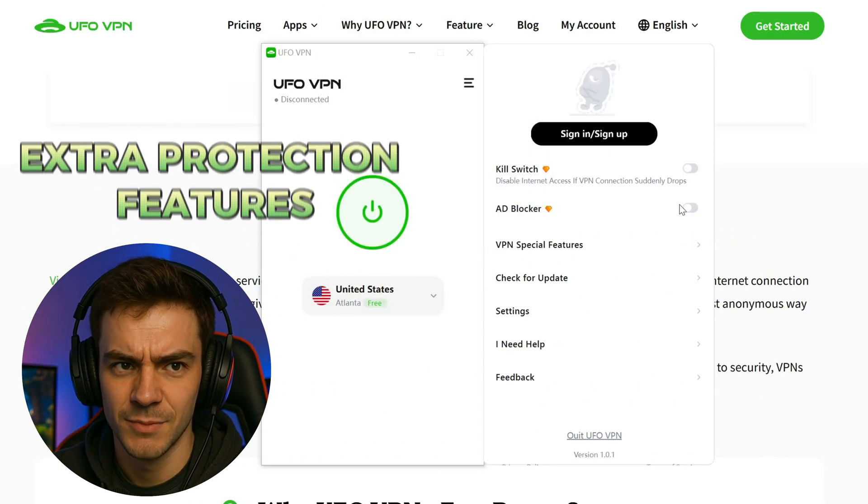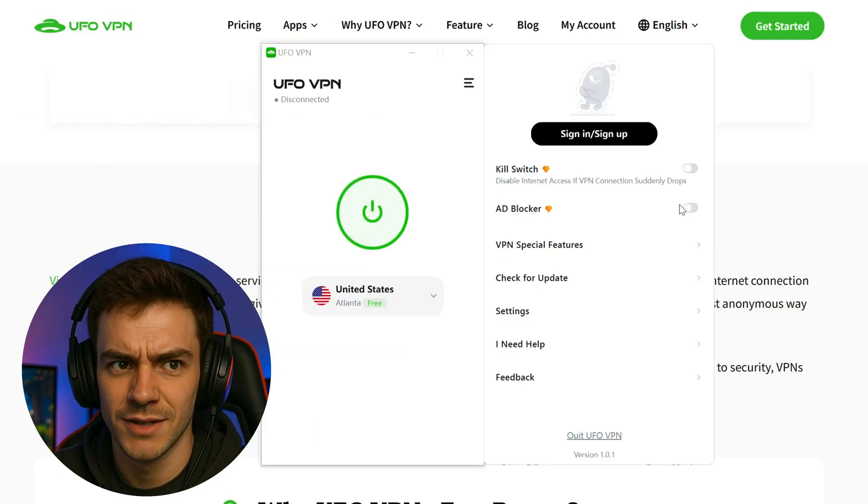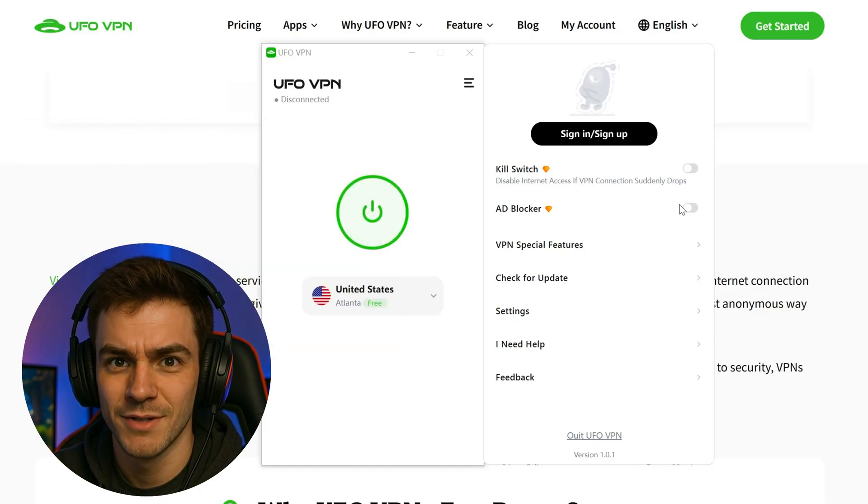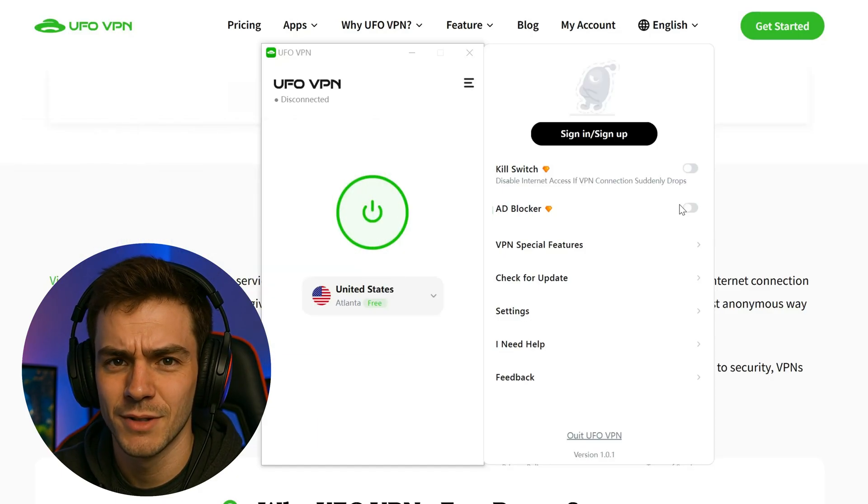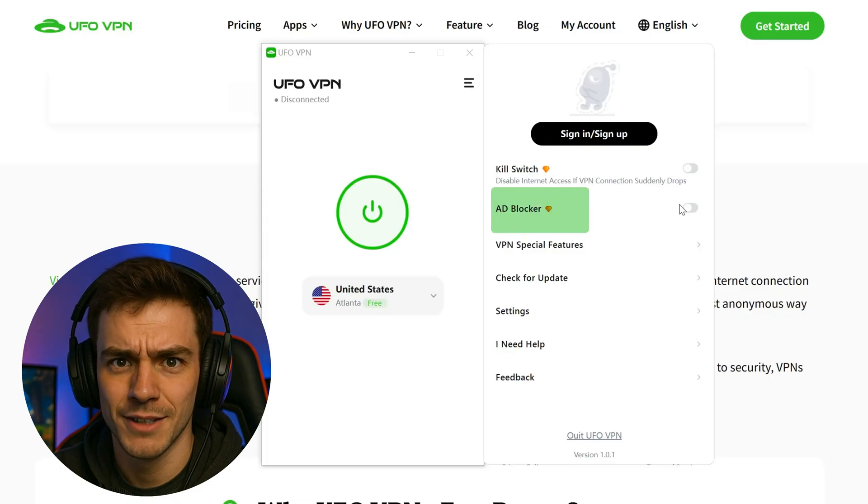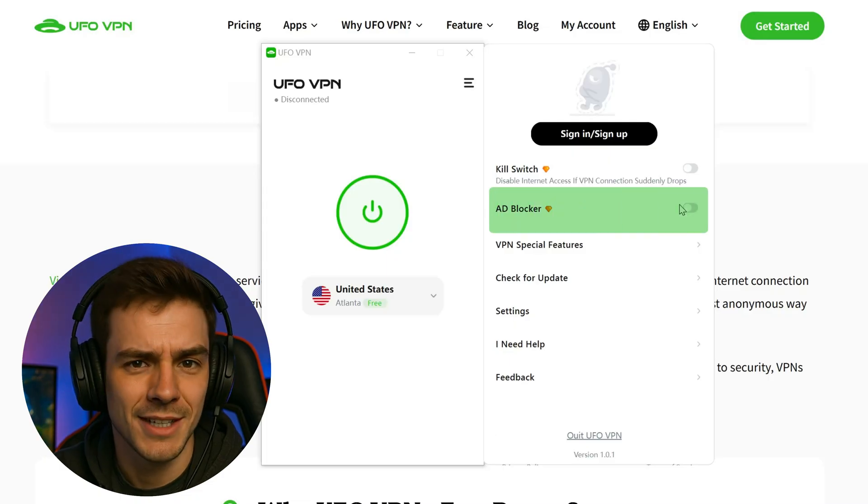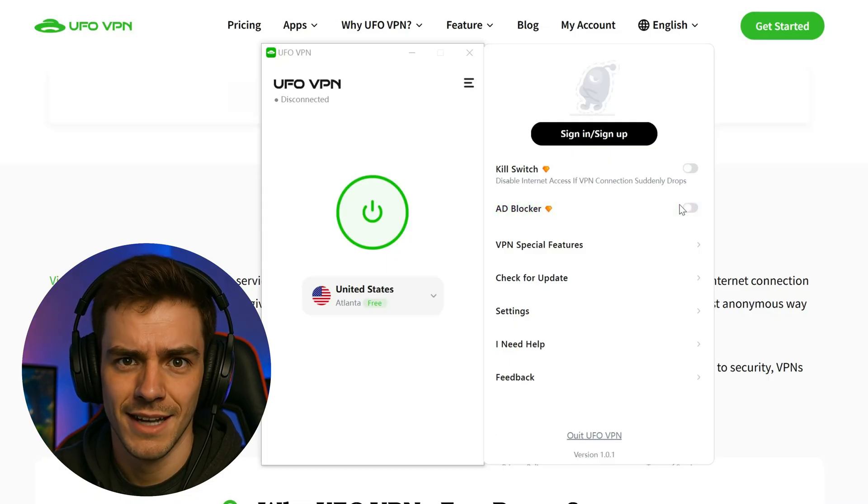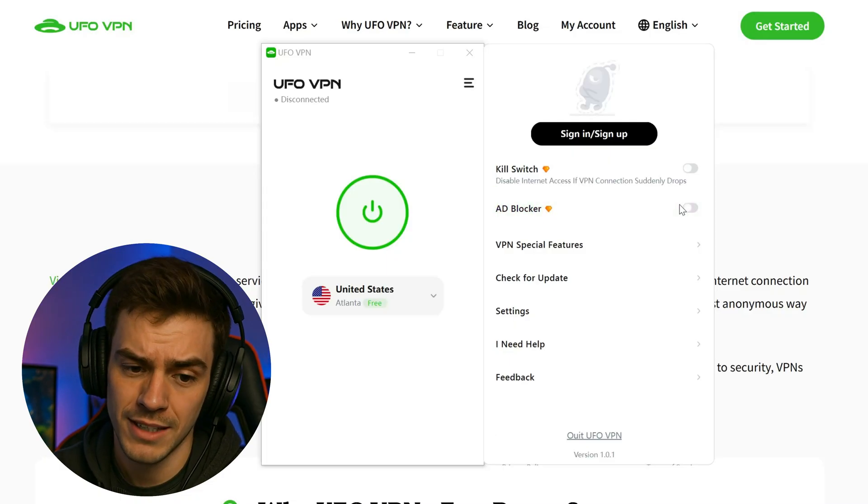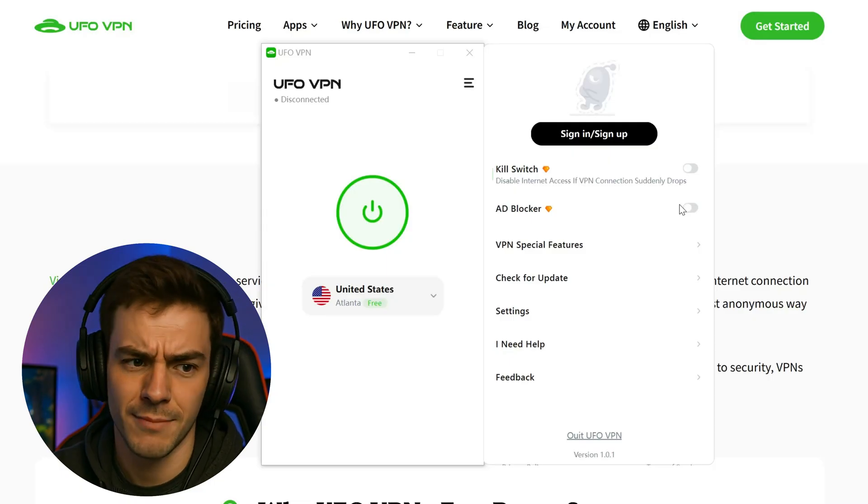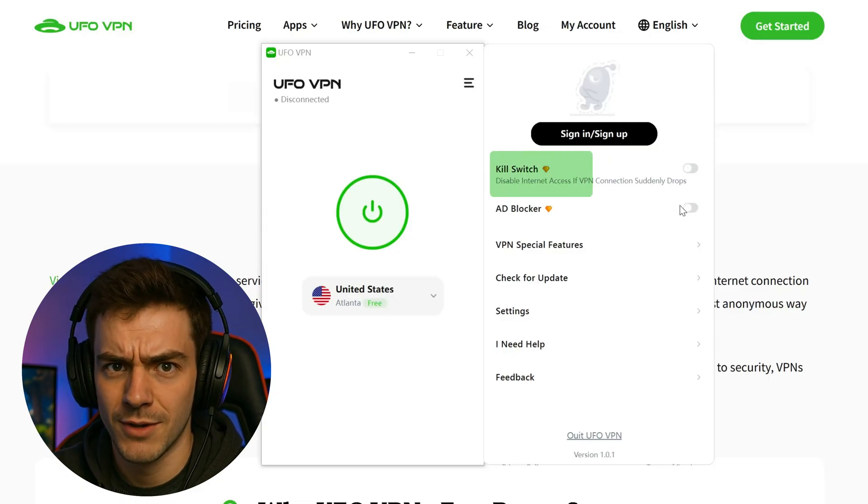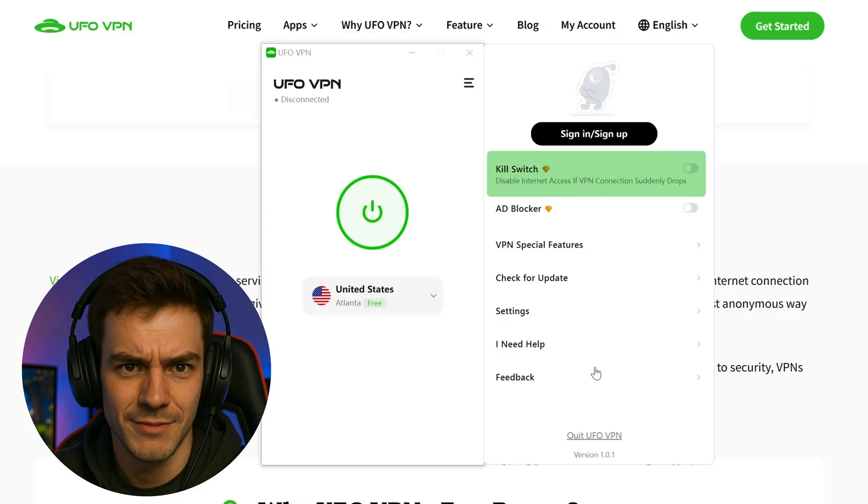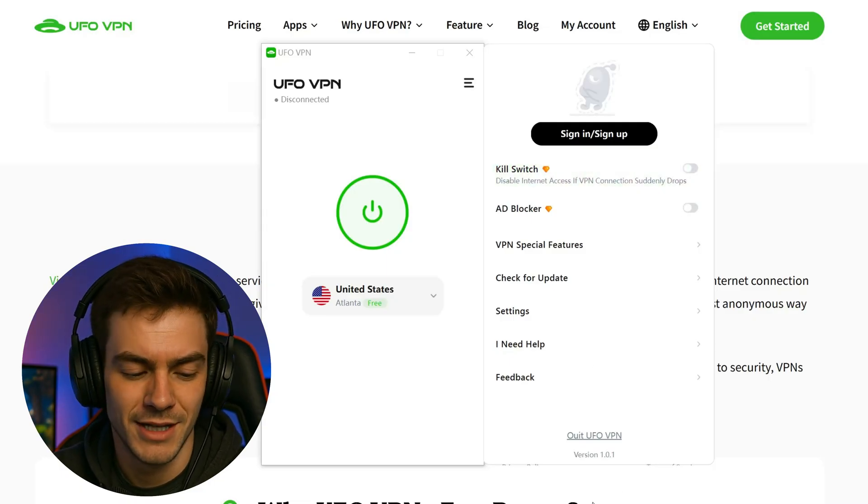Last but not least, extra protection features. Tired of annoying ads and pop-ups? UFO VPN has a built-in ad blocker to keep those at bay and protect you from malware and scams. And if your connection ever drops, the kill switch will instantly cut your internet so your info never leaks.